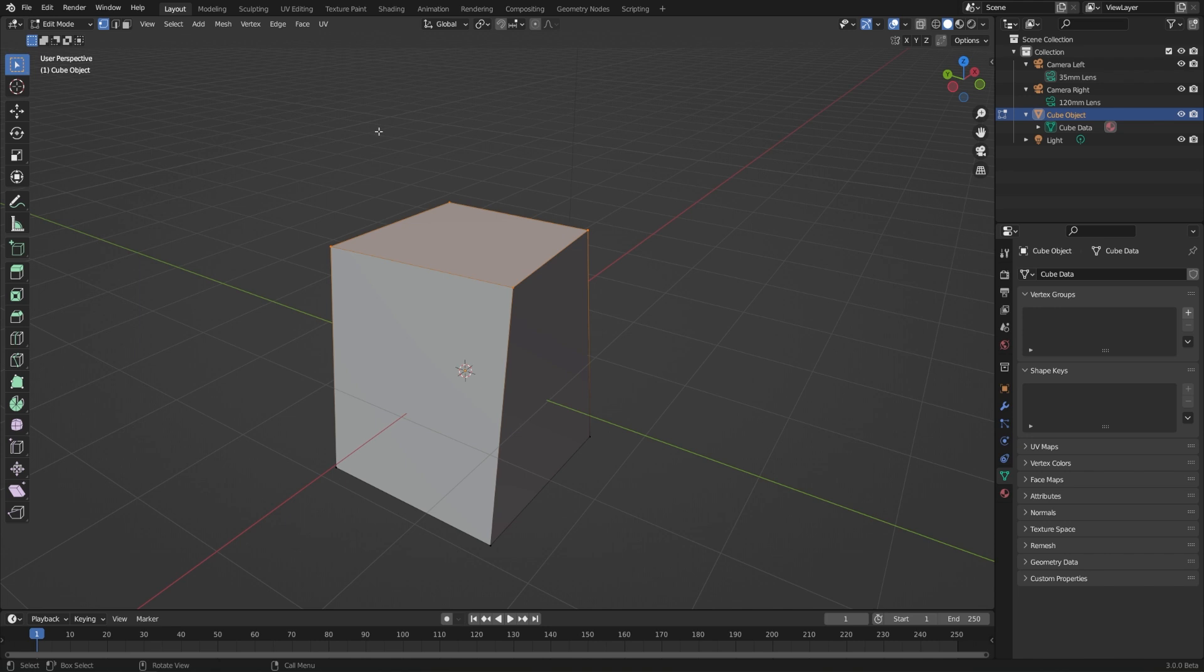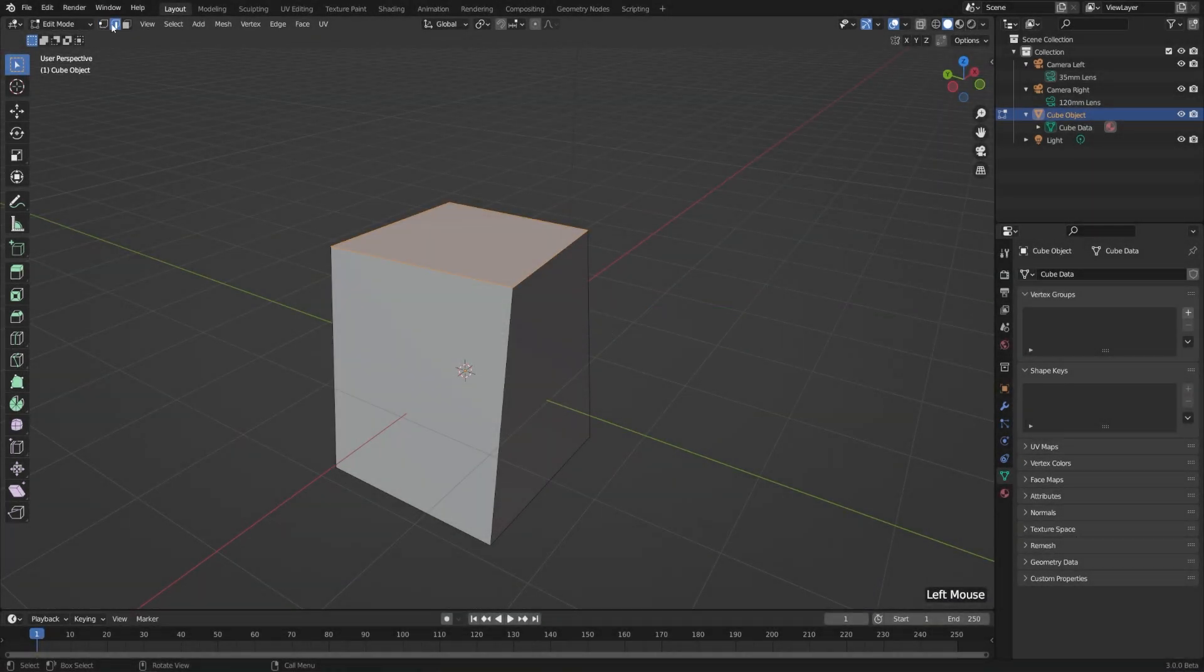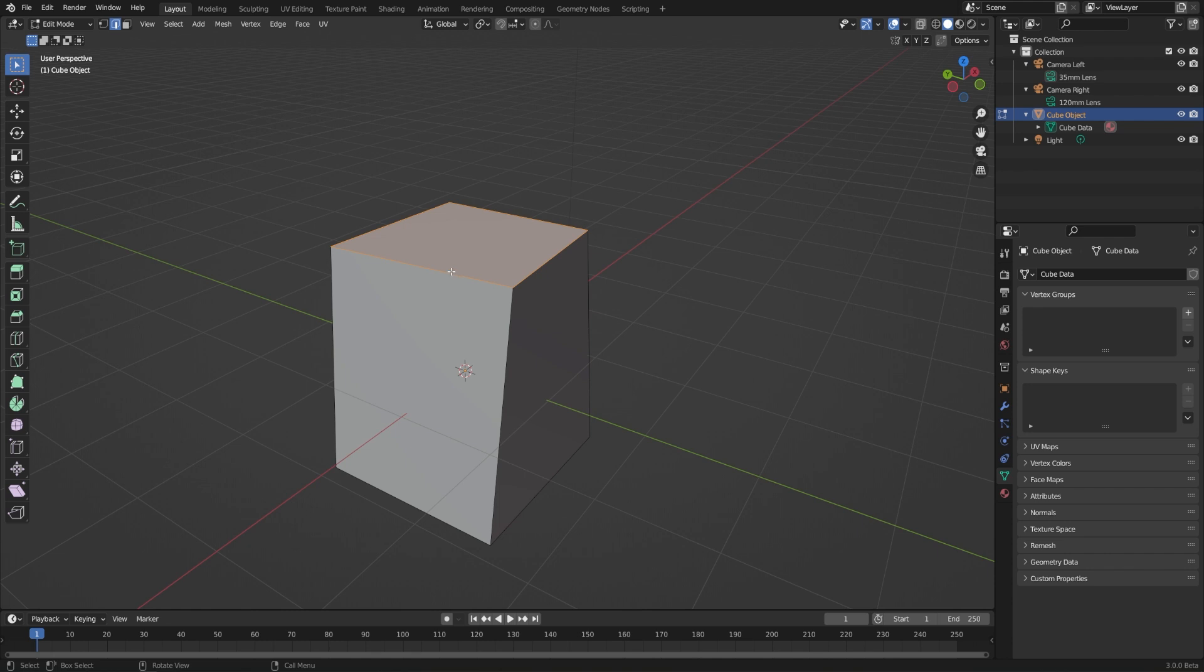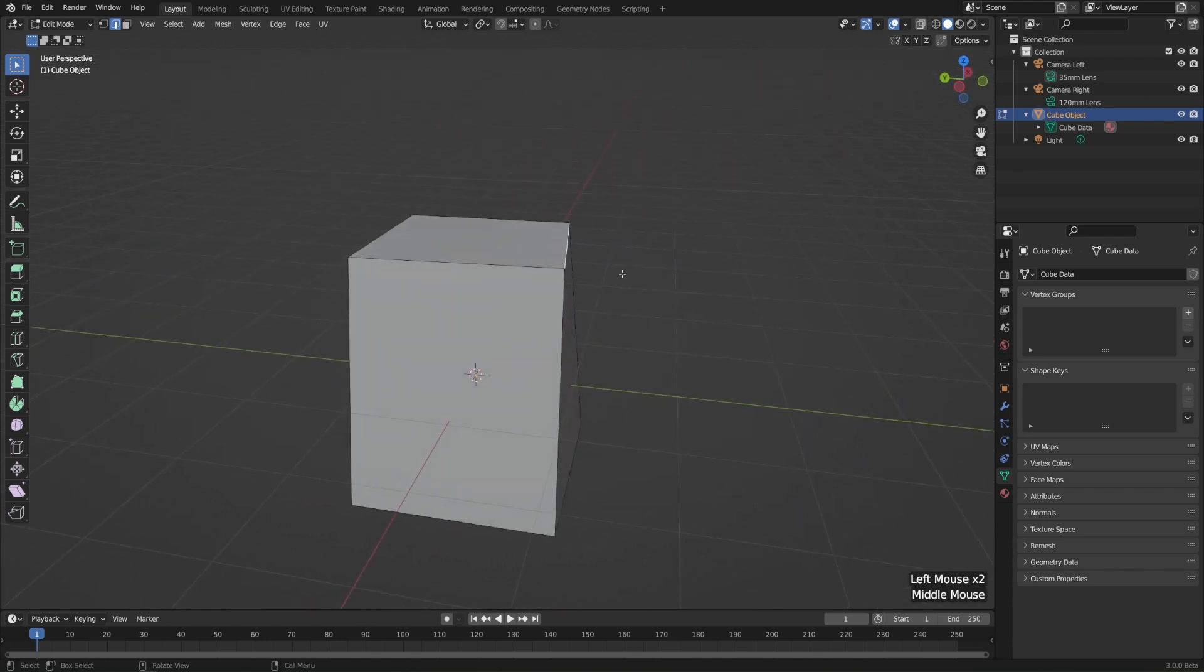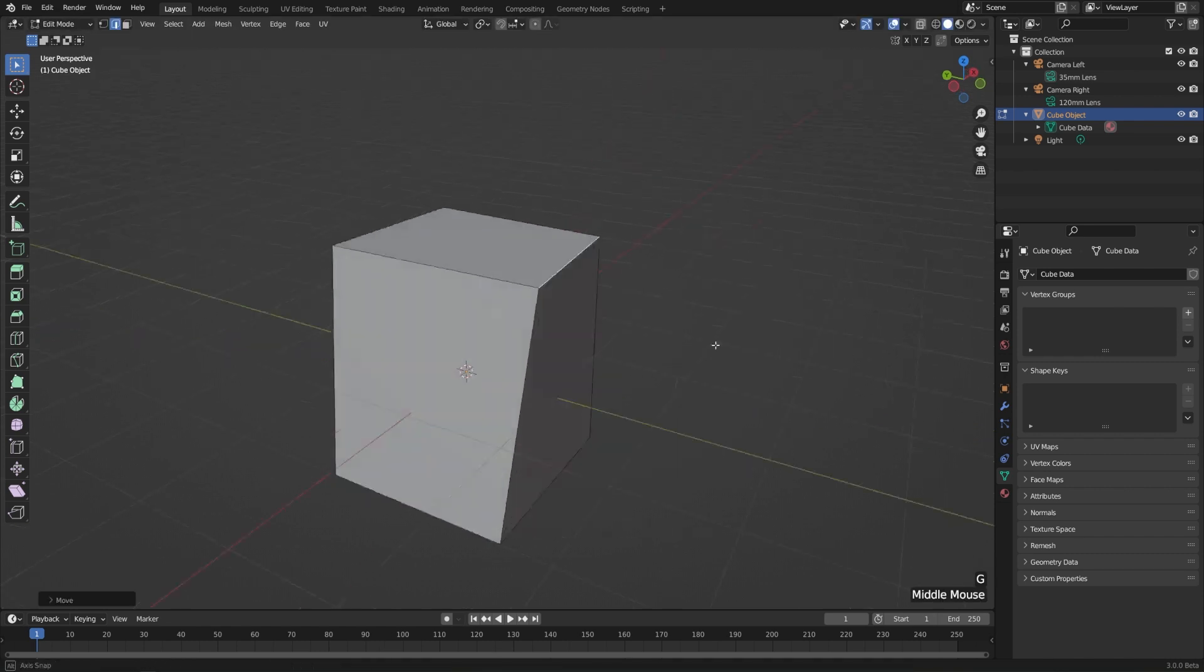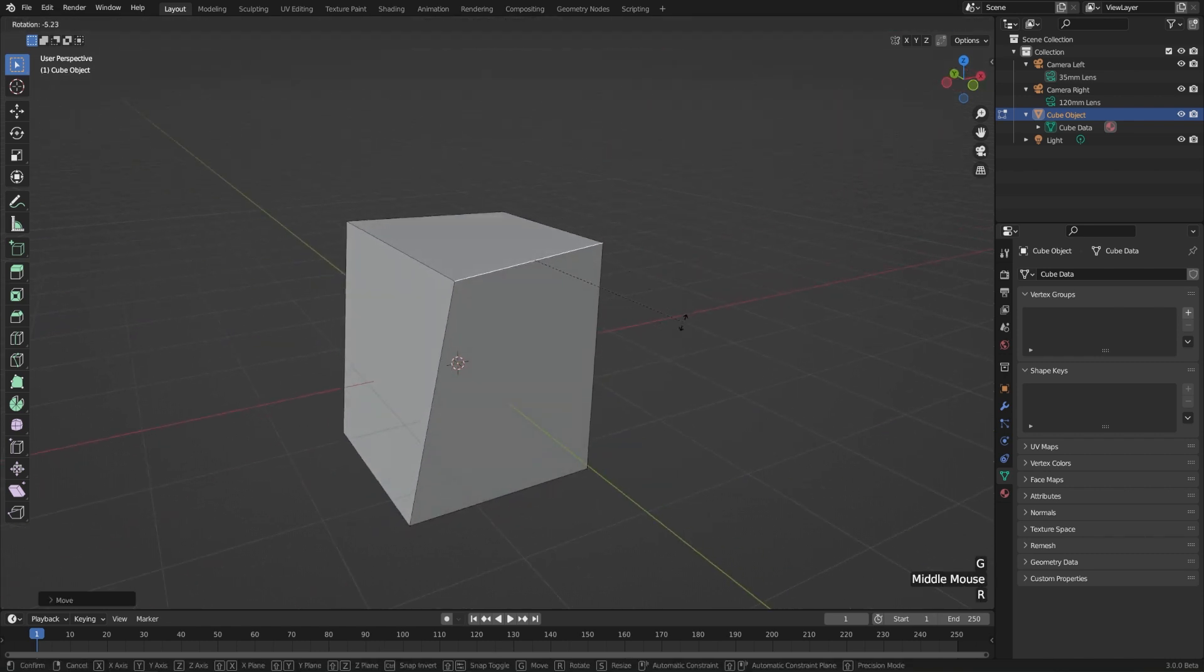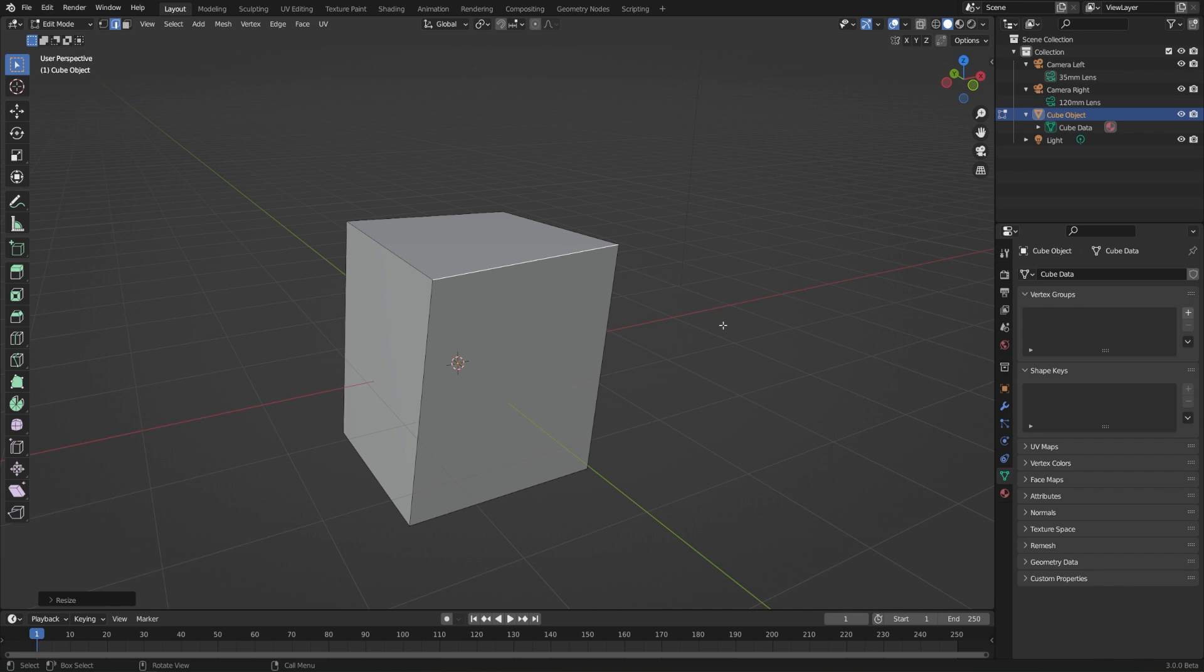To switch over to selecting and editing edges, then we can use this edge icon here that's right next to the vertex icon, which is next to the edit mode dropdown. Now instead of selecting the points that are on the extremes of our cube, we can select any of the edges between them. Just like before, we can hit G to move, R to rotate, and S to scale. In addition to that, we can also select and edit faces.